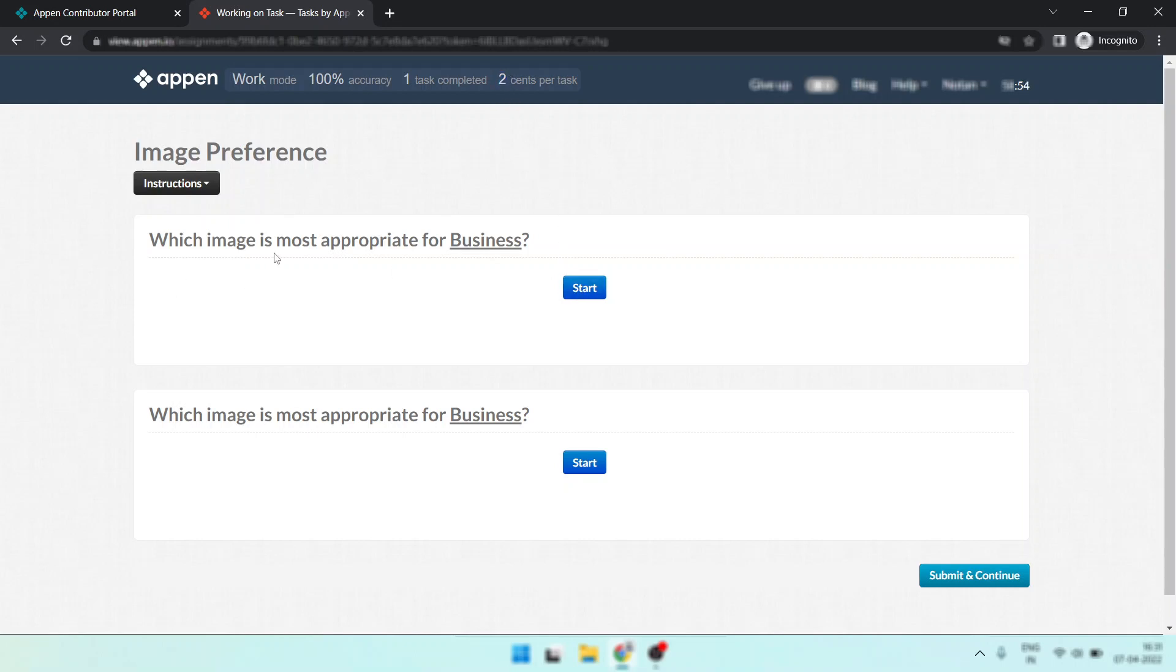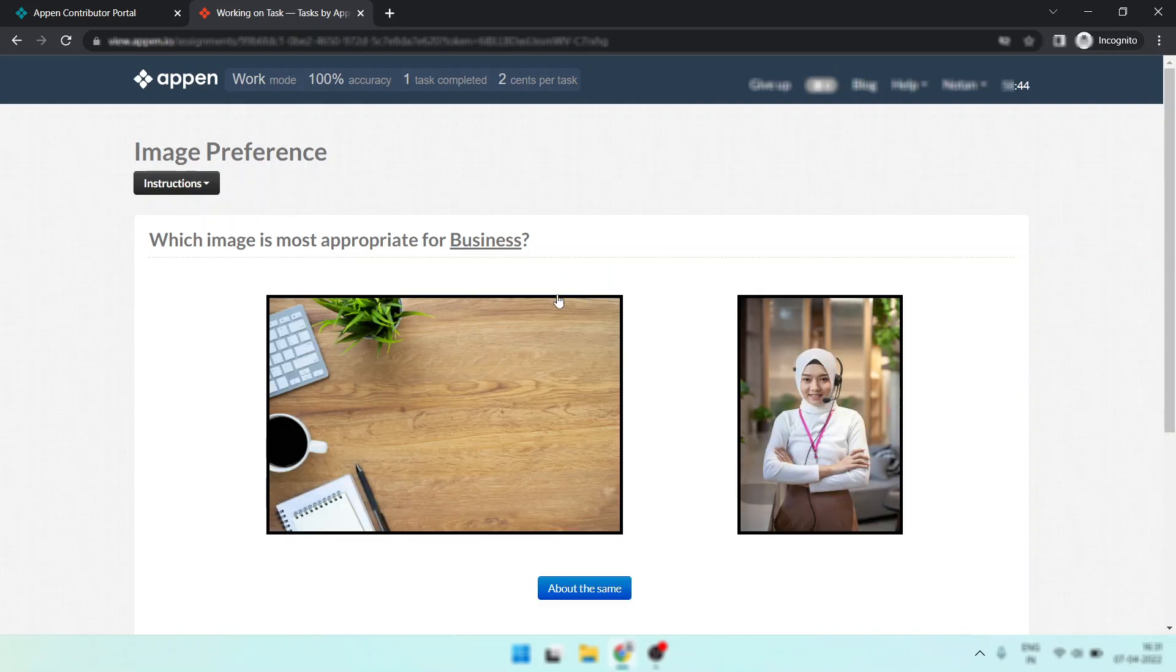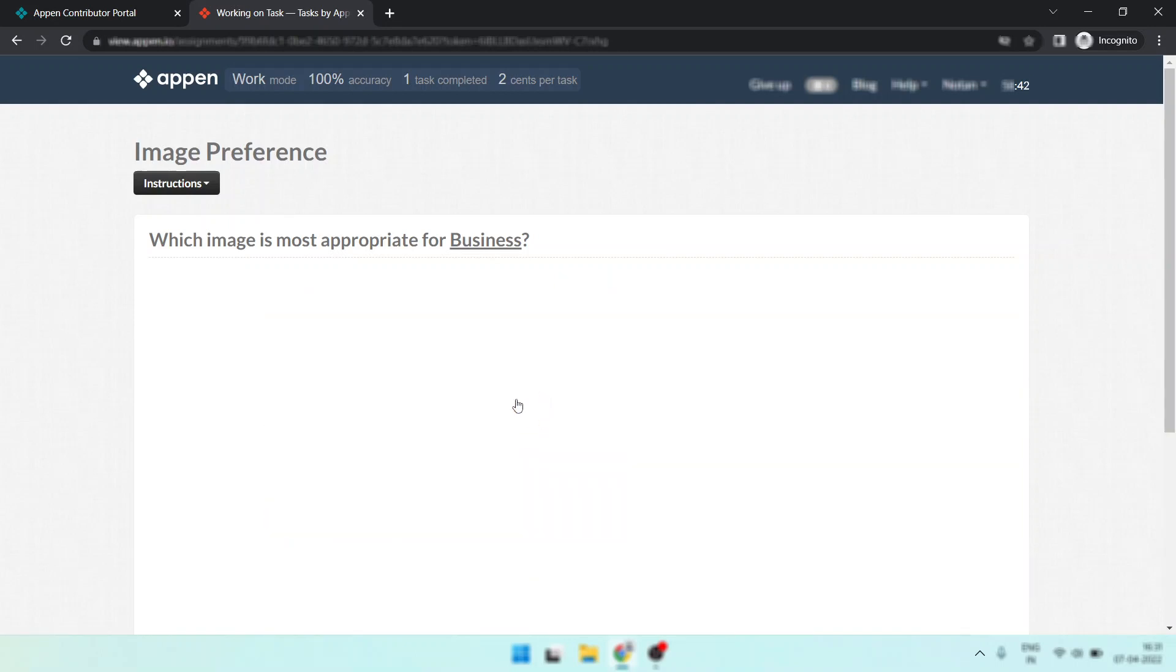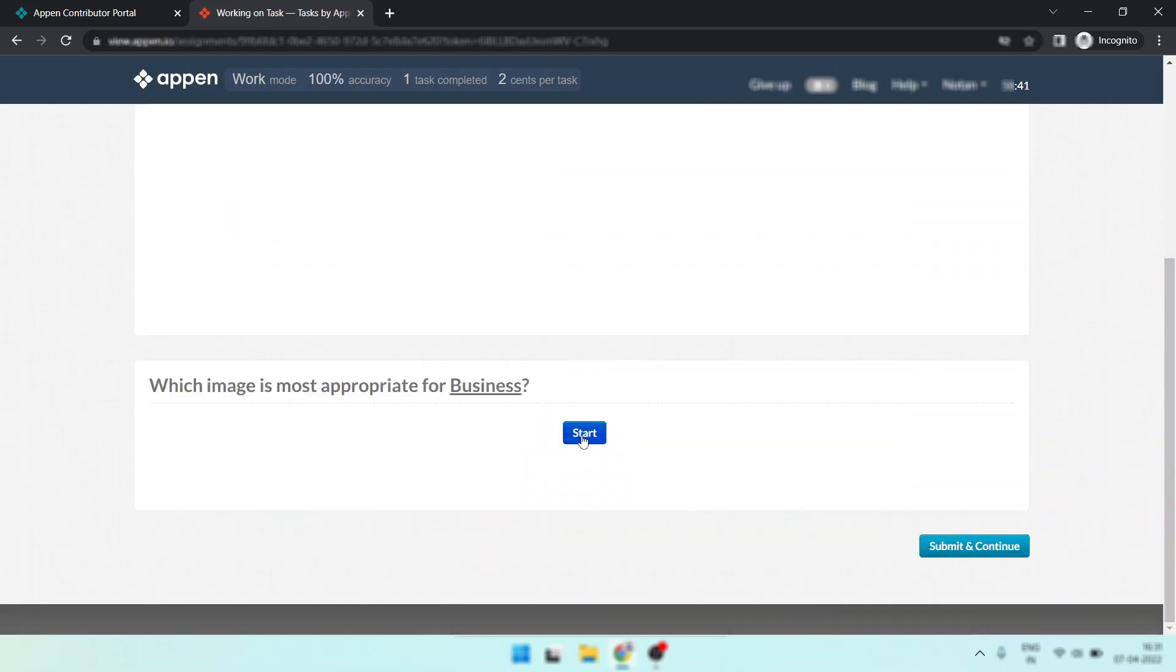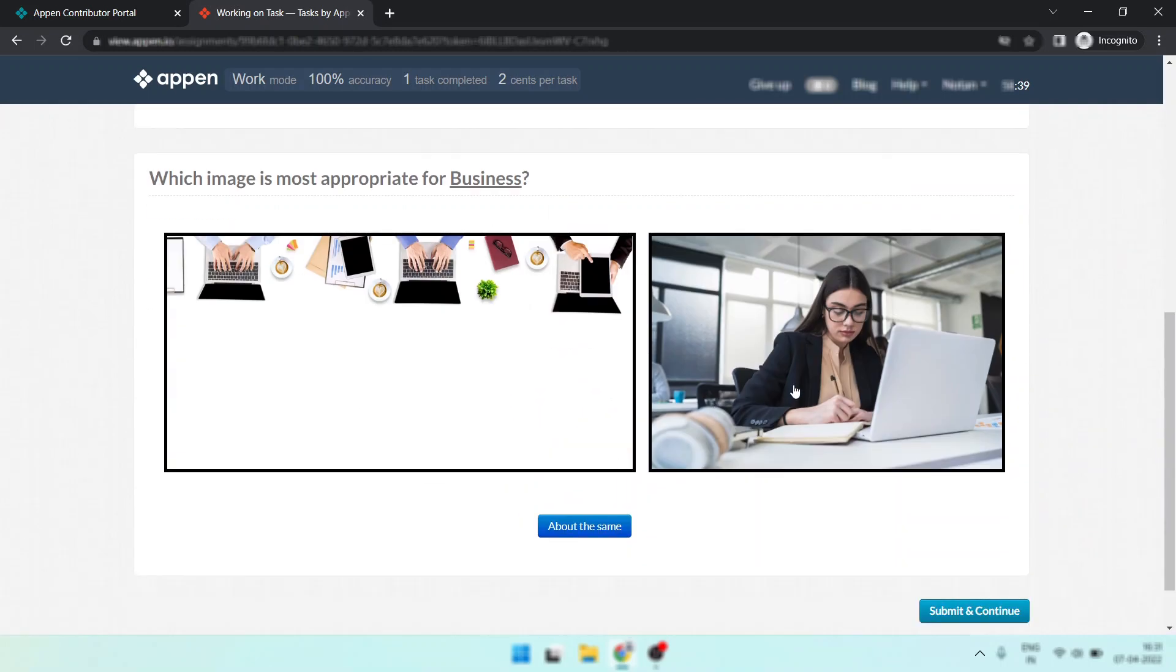Simply look which image is most appropriate for business. You have 10 seconds time. Within 10 seconds you must submit your answer. So this one, and in here, this one or this one. I think this one is the right answer.